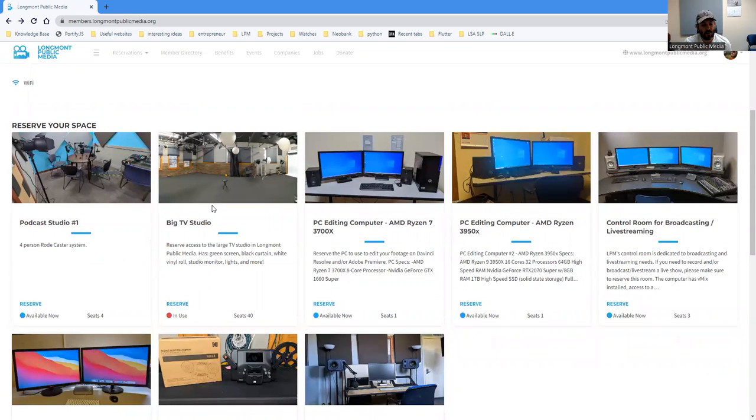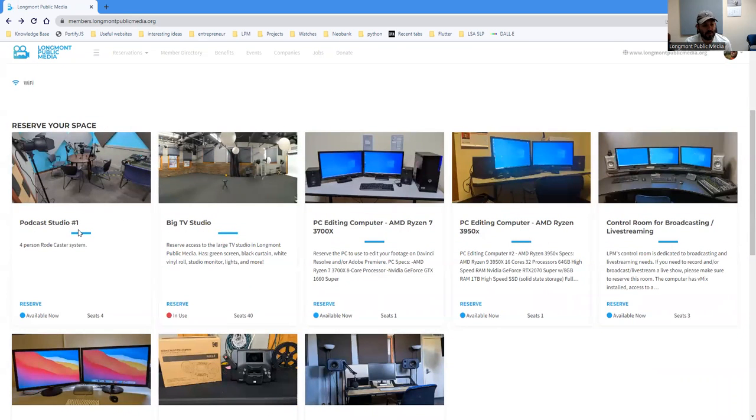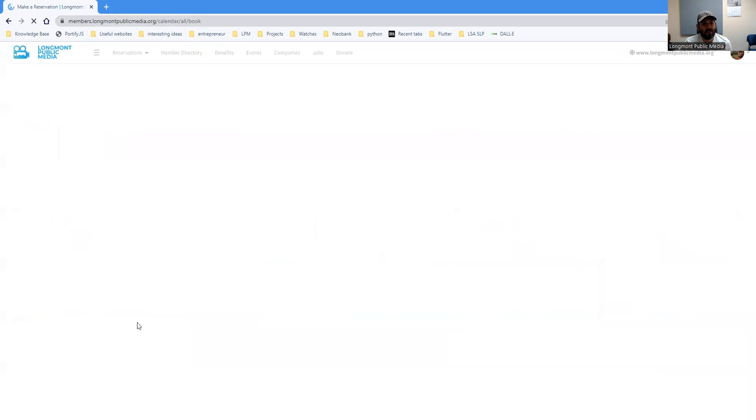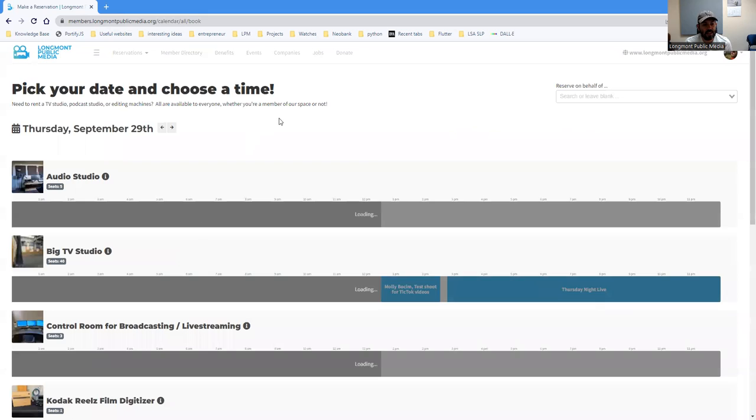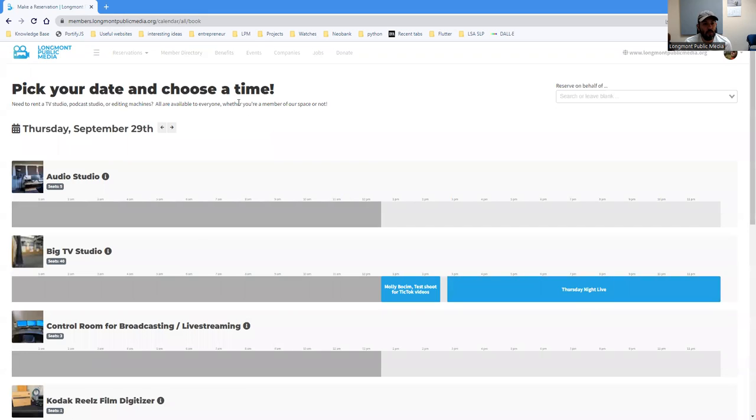So let's say you want to use or reserve the podcast studio, you can go ahead and just click reserve. This will then take you to a new link where you'll be able to pick the day and then obviously pick your time.